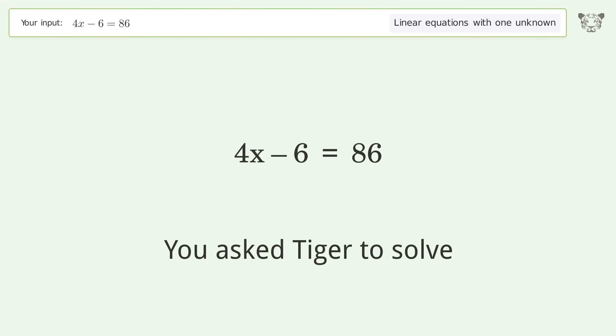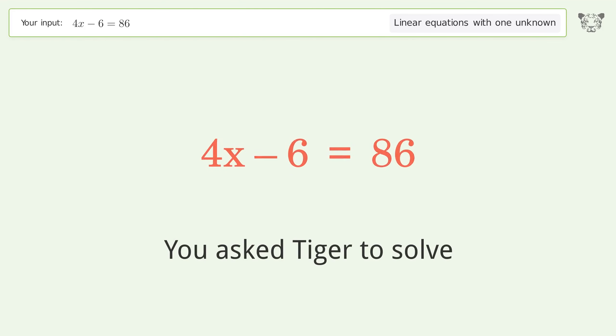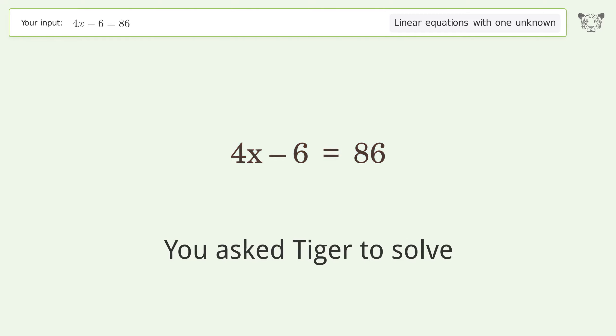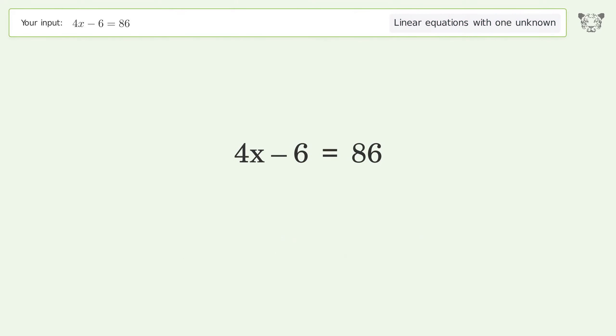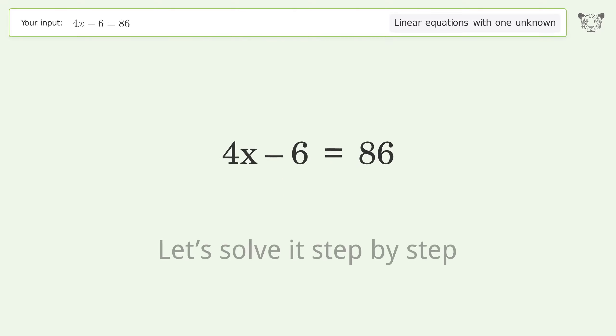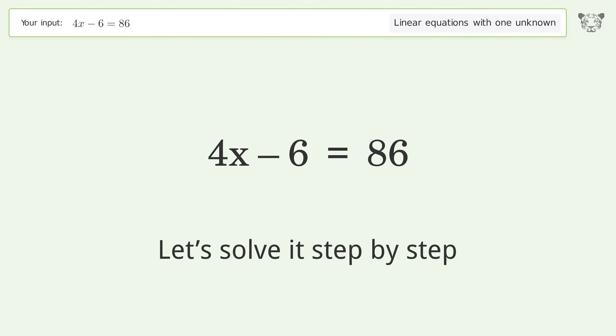You asked Tiger to solve. This deals with linear equations with one unknown. The final result is x equals 23. Let's solve it step by step.